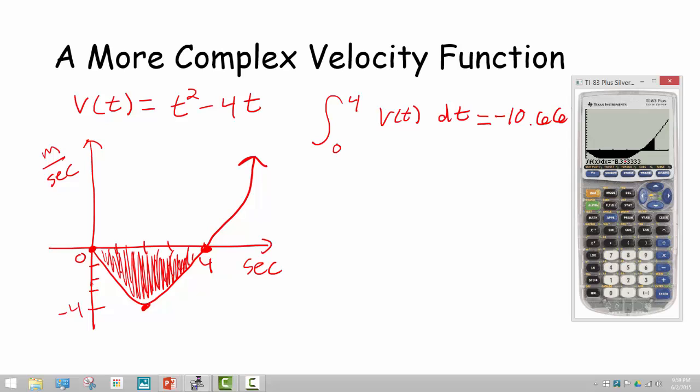If you wanted to find the total distance traveled, you could take the absolute value of the negative area and add it to the positive area — that gives the total distance. But the negative 8.333 gives you the displacement — how far away you are from where you started. You've got to be careful because velocity is a vector quantity. Displacement and distance are often different: distance traveled is a scalar quantity, whereas displacement is treated as a vector quantity.